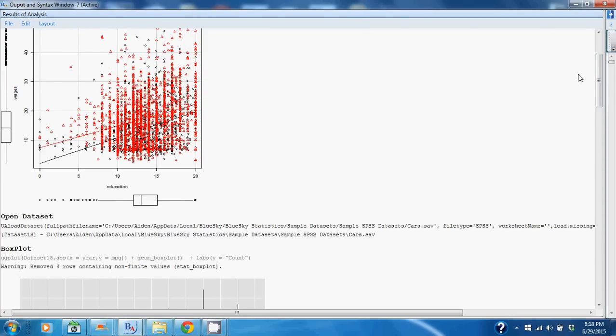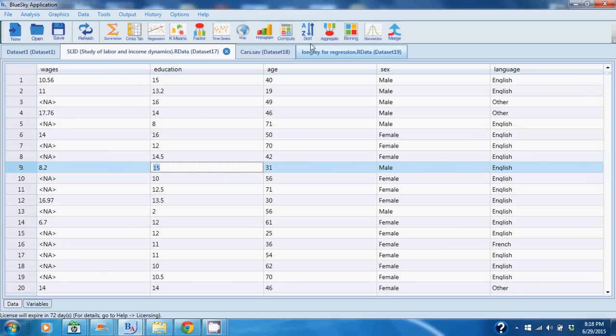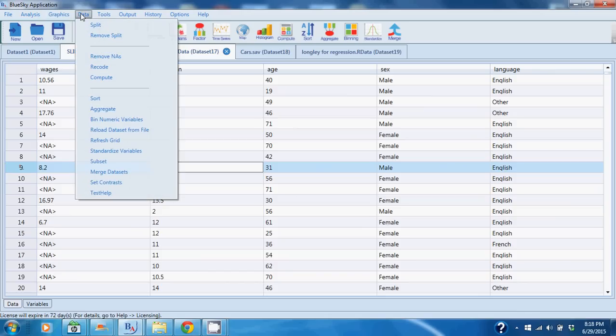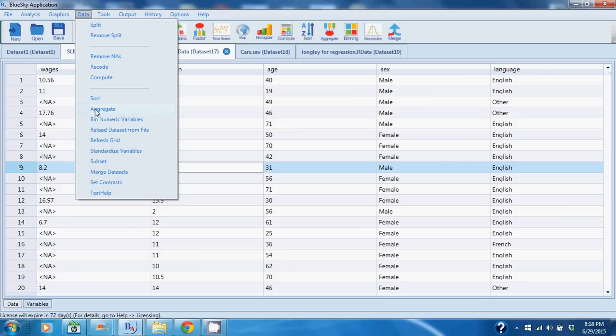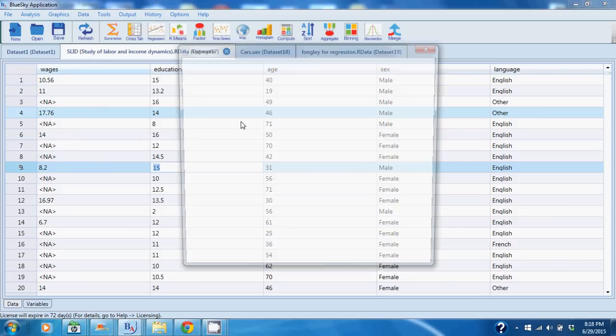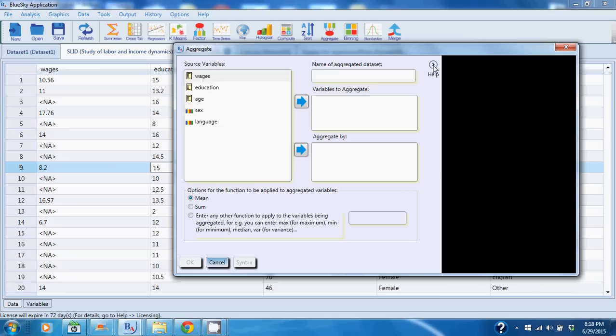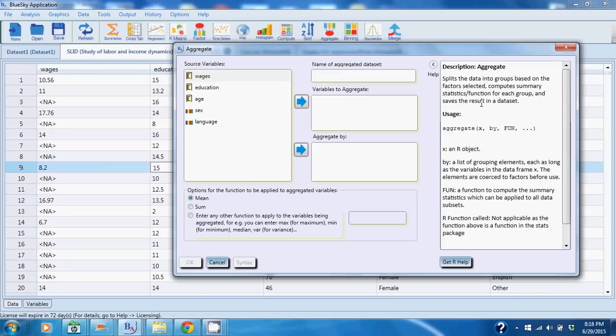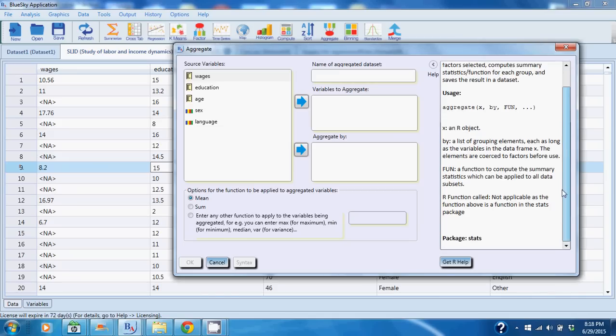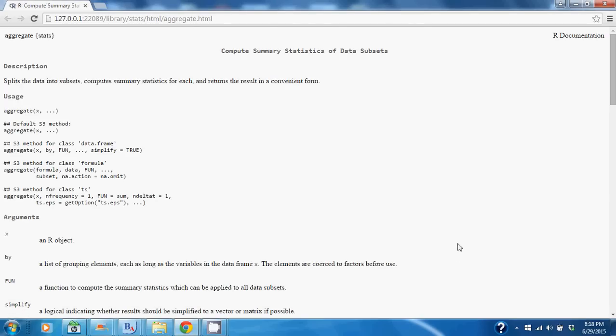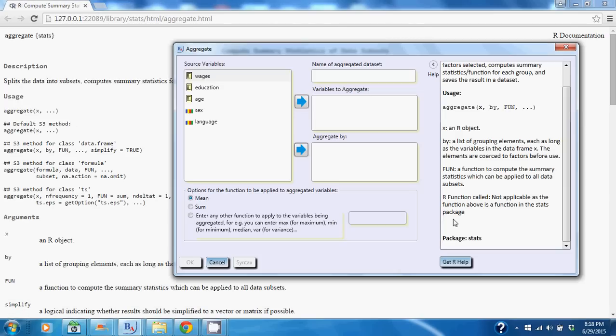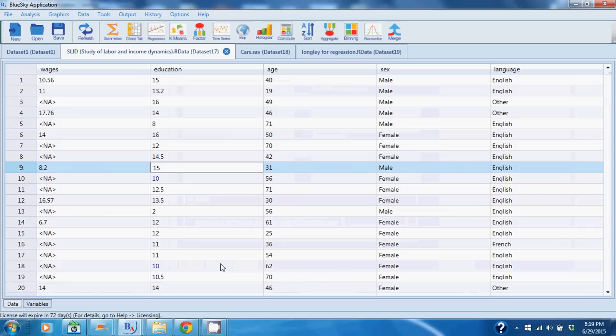Let me go back and show you how you can access help. Every command is associated with help. I'm going to go to a data command and do Aggregate, and here you have that little arrow. So every dialogue that you bring up has this arrow help and you can click it and you can access help. Not only that, you can get detailed R help if you do so desire by clicking the R Help button and review the detailed R help.